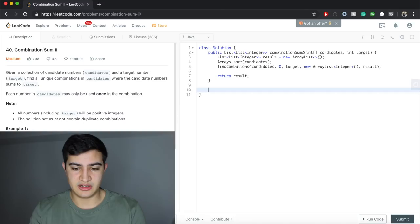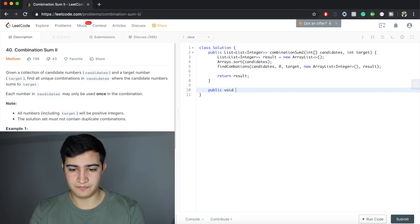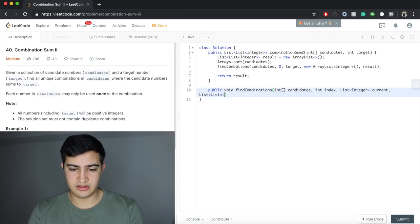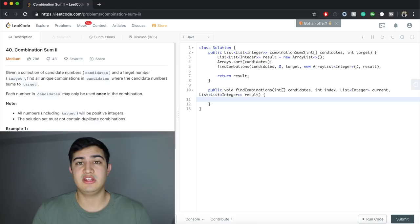Now let's write the function that does the real work. It's: public void findCombinations(int[] candidates, int index, int target, List<Integer> current, List<List<Integer>> results). It returns void because it just adds to our results list. The parameters are: the candidates array, the current index, the target remaining, the current list of numbers we've picked, and the overall results list.